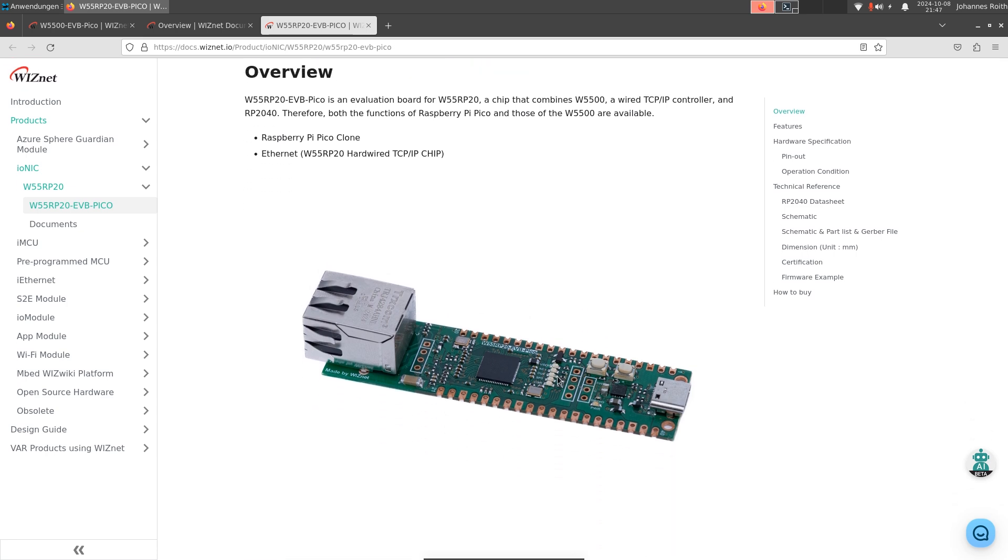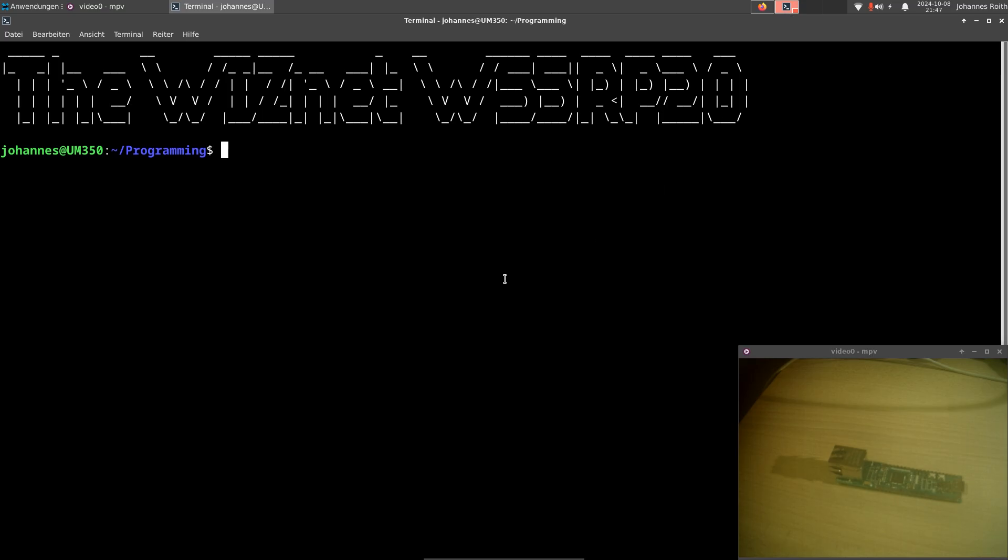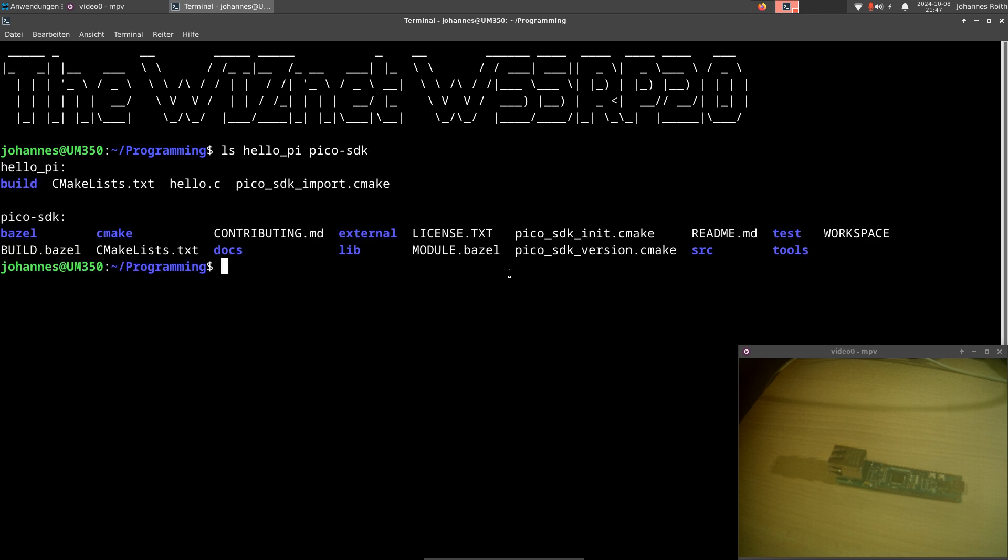And another cool thing is, if you want to write software for the W55RP20, you can use the standard Raspberry Pi Pico SDK. So let me give you a small example. Here in my programming folder, I have a folder called HelloPi and I have the Pico SDK in it, which you can see here.